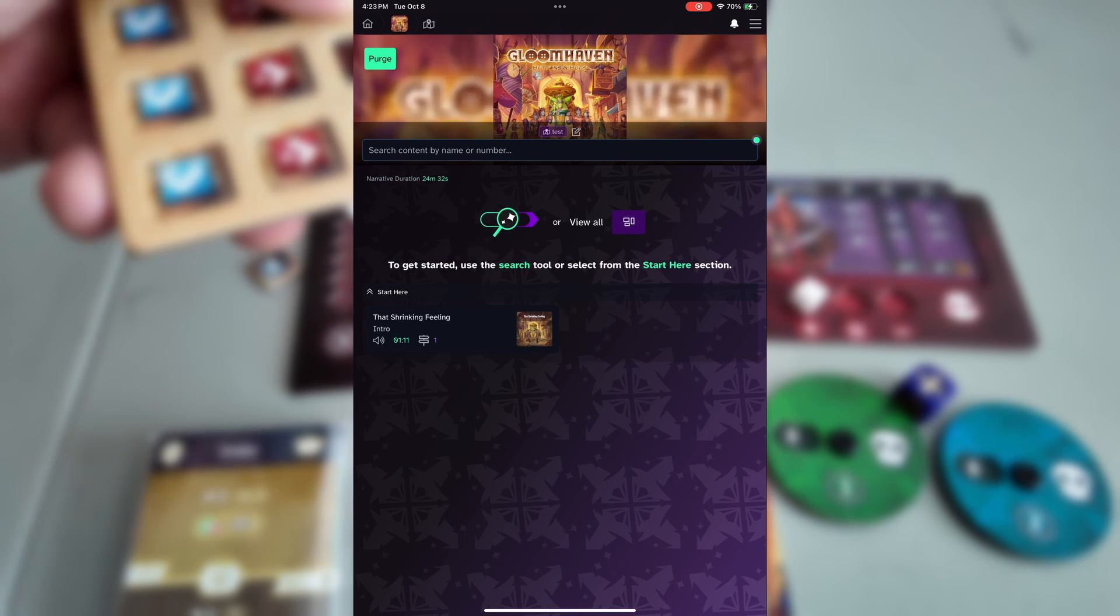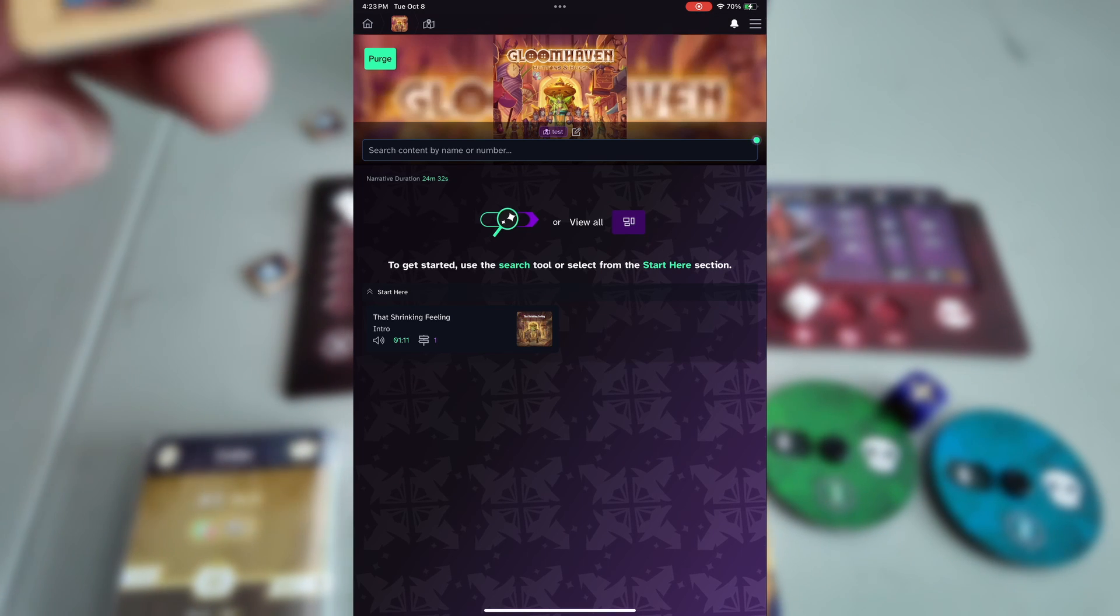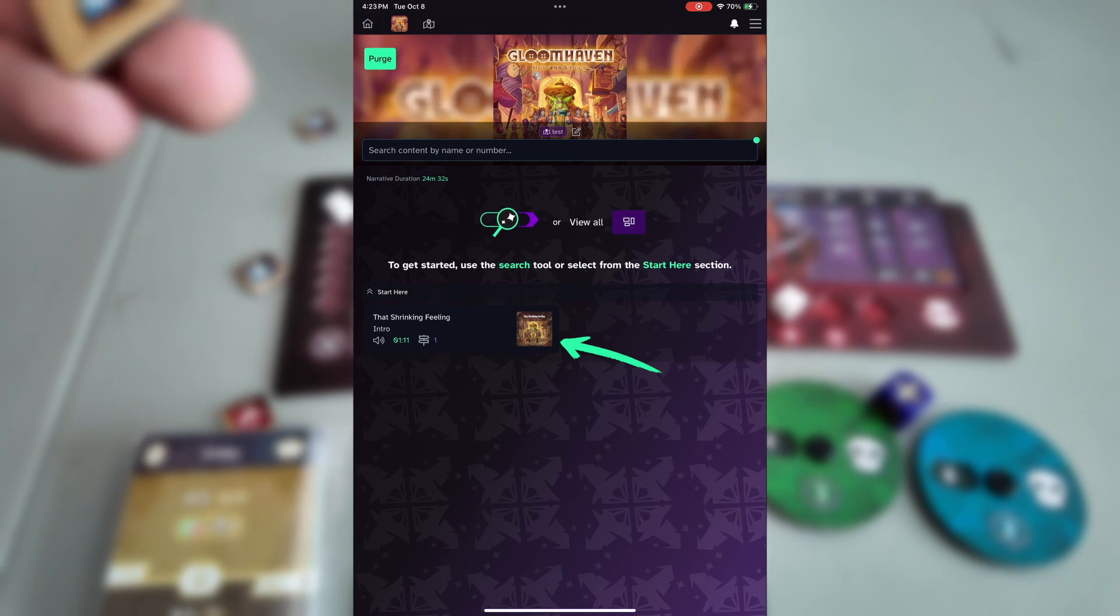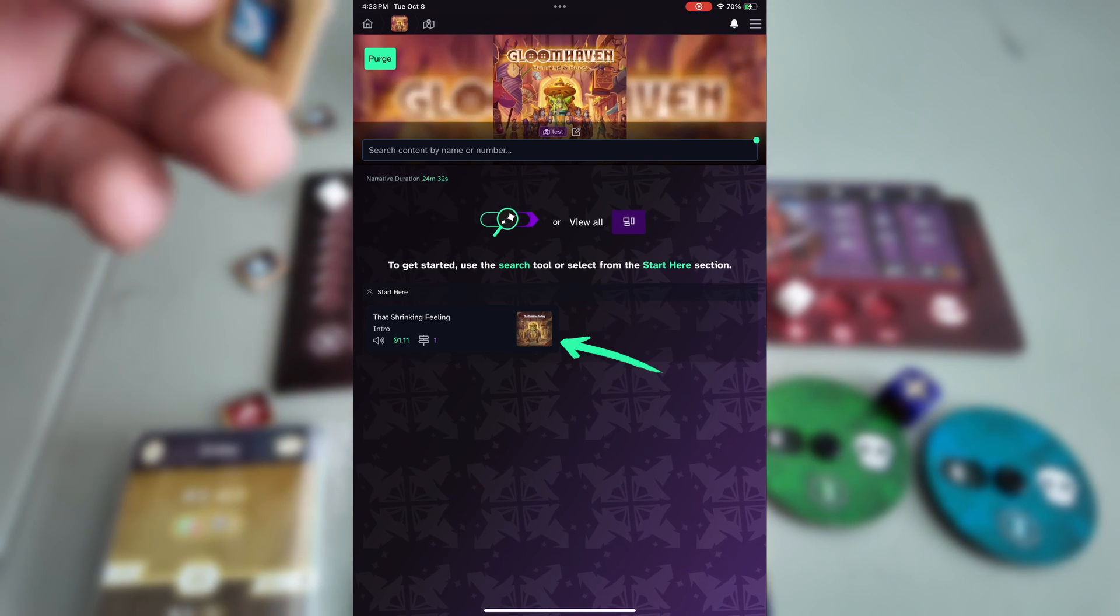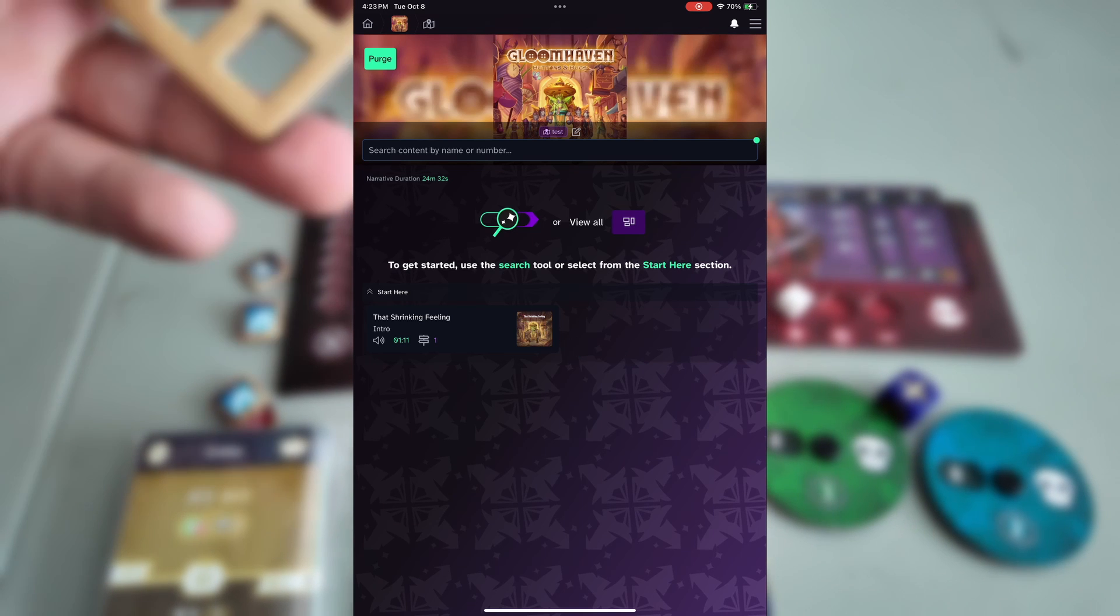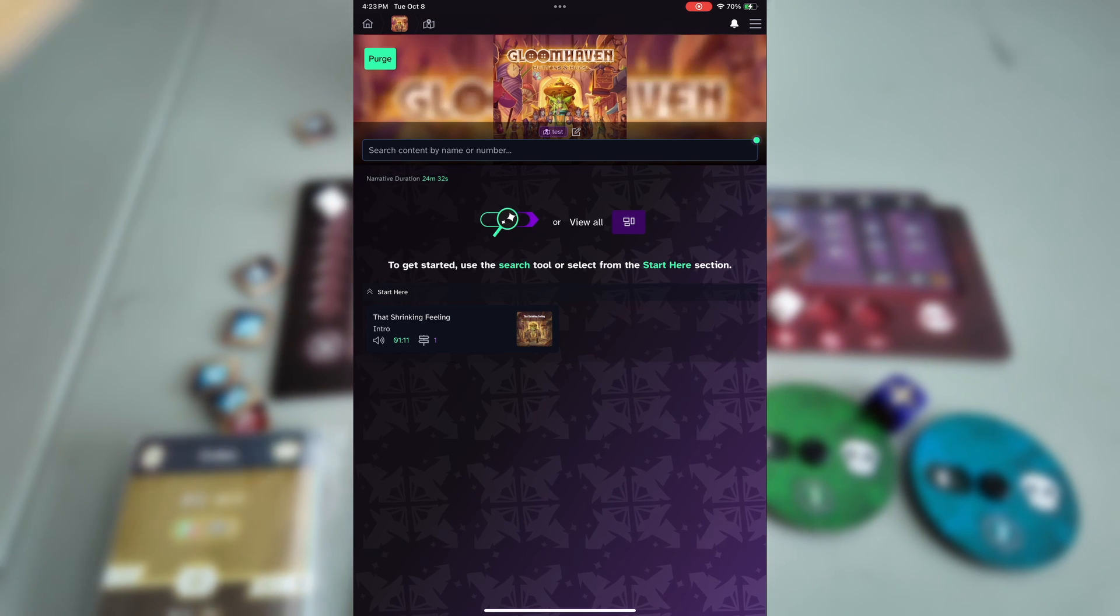You'll also notice that we have the same intro card pulled up by default on the main screen, so if this is your first time playing, you can start just by tapping on that.